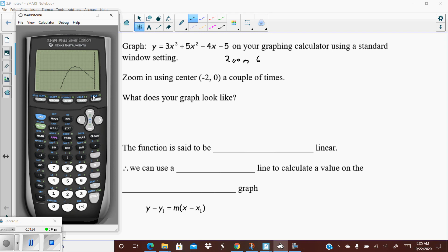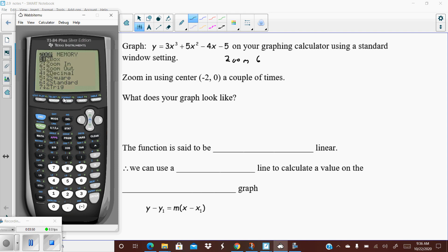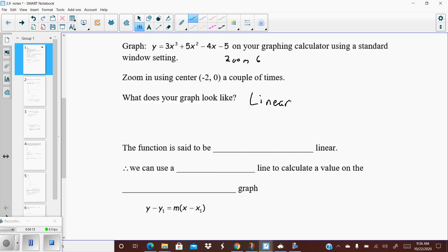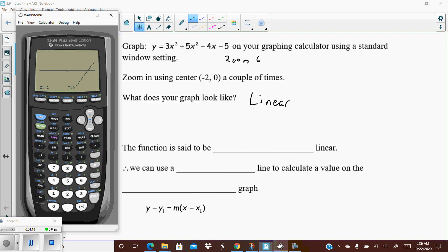Let's zoom in a couple more times. To zoom in, you do zoom, then 2, then push enter. You can still see it's curved. Let's try one more time — zoom, 2 for zoom in. Now look at your graph. If you look at it really closely, it looks linear — it looks like a line, it looks straight. It's not. We know the curve is 3x cubed plus 5 and it's cubic with curves, but if you look closely enough, it looks straight.